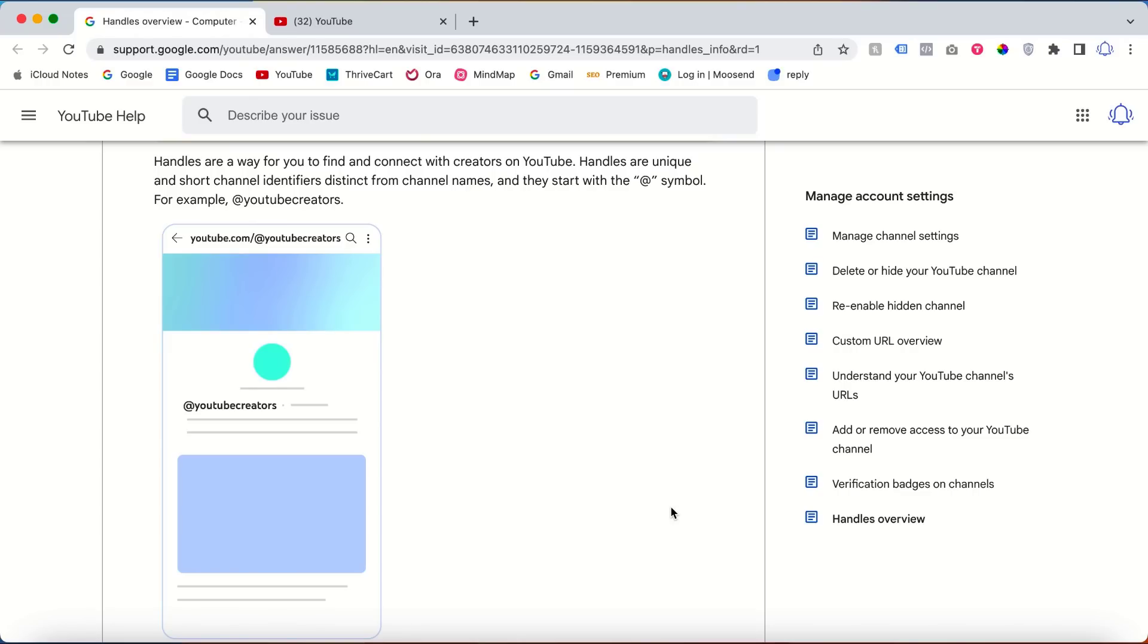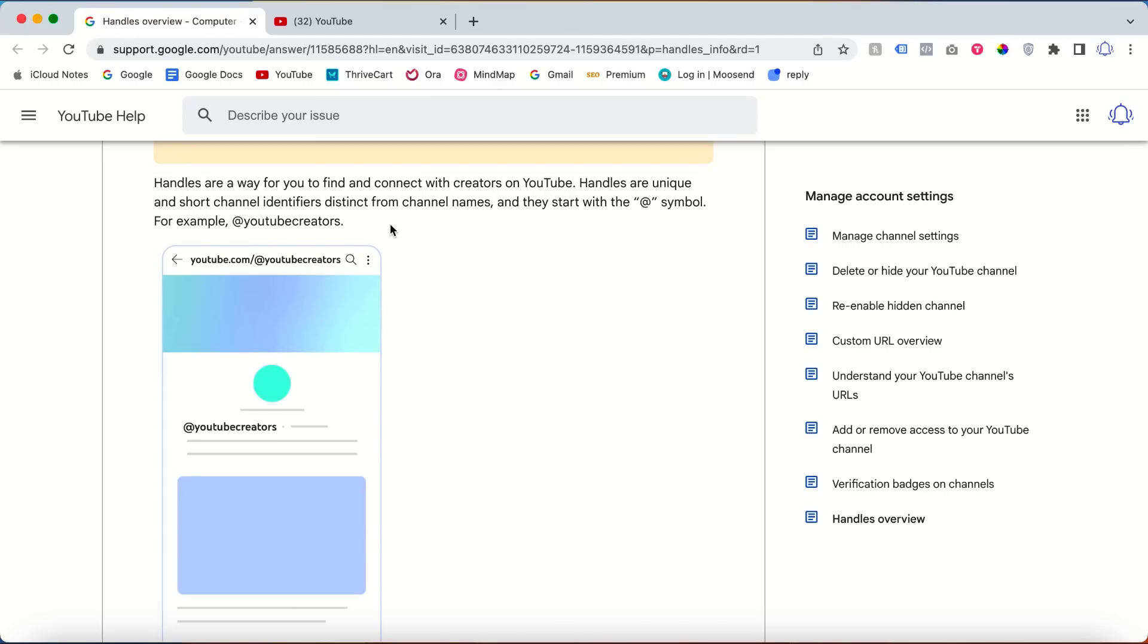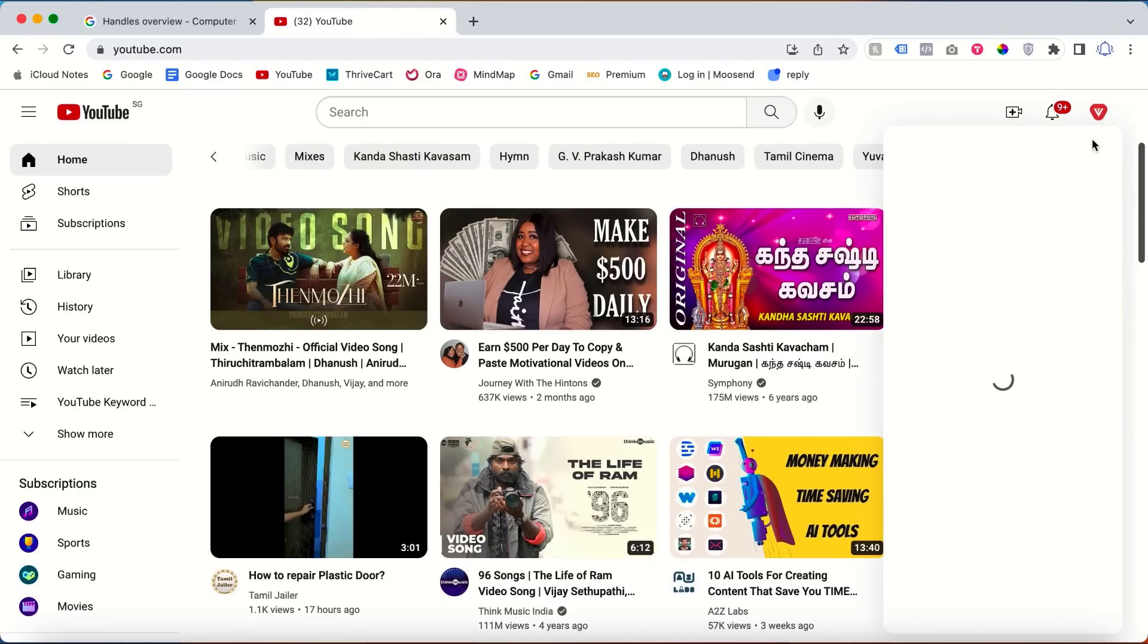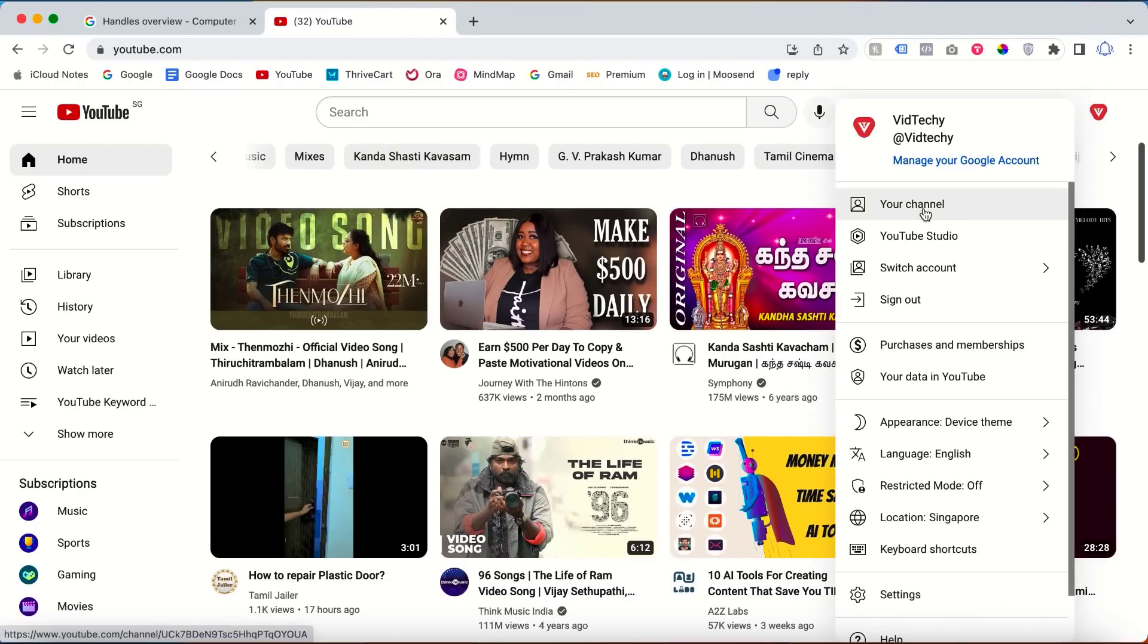Hi and welcome to VidTechy YouTube channel. In this video we are going to see how to set up and change your YouTube handles. For example, our channel is @VidTechy. For that you need to go to YouTube.